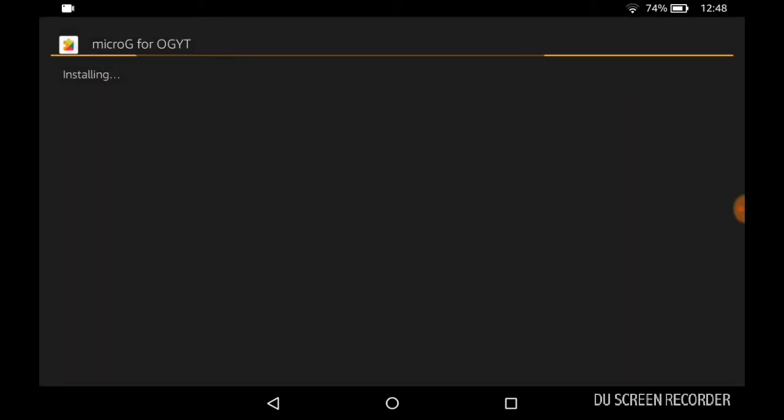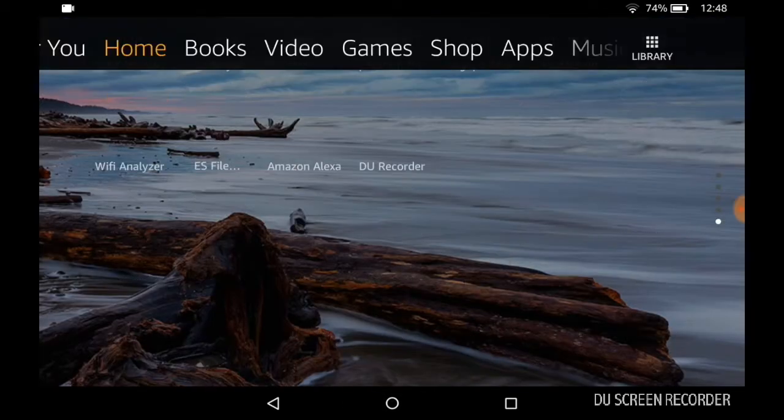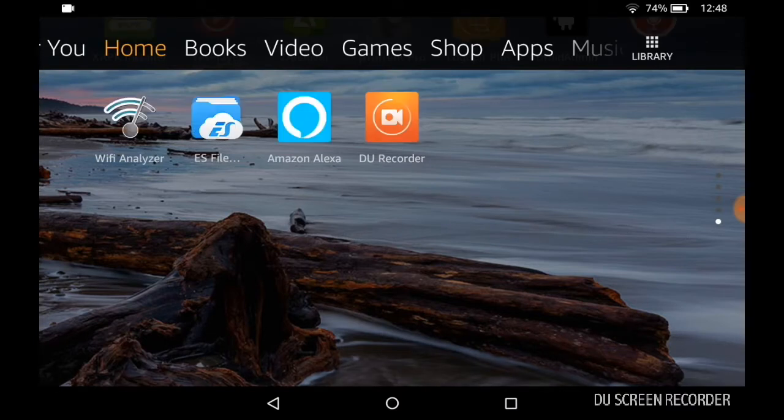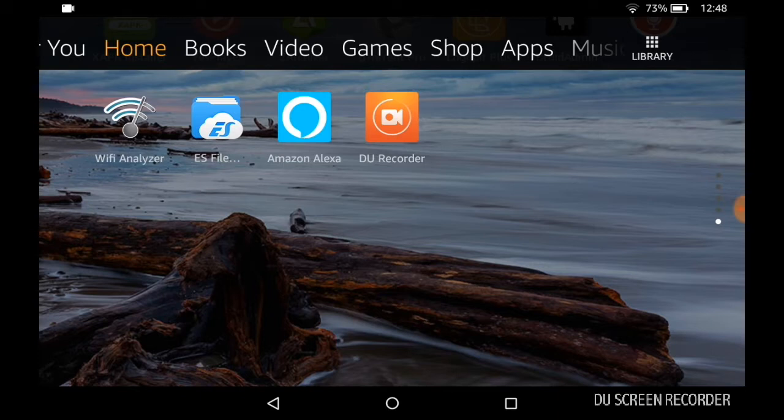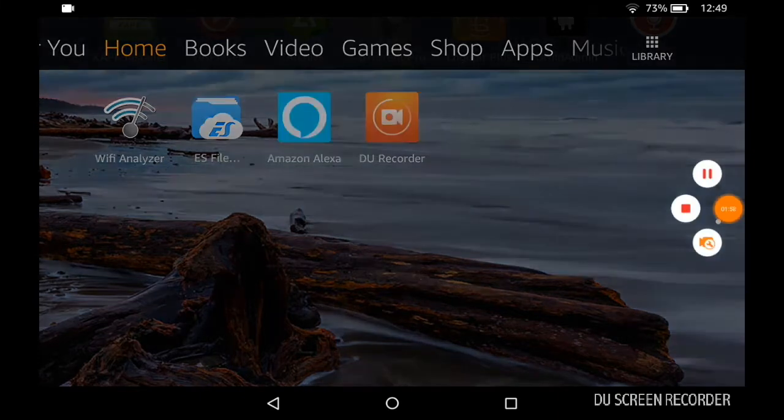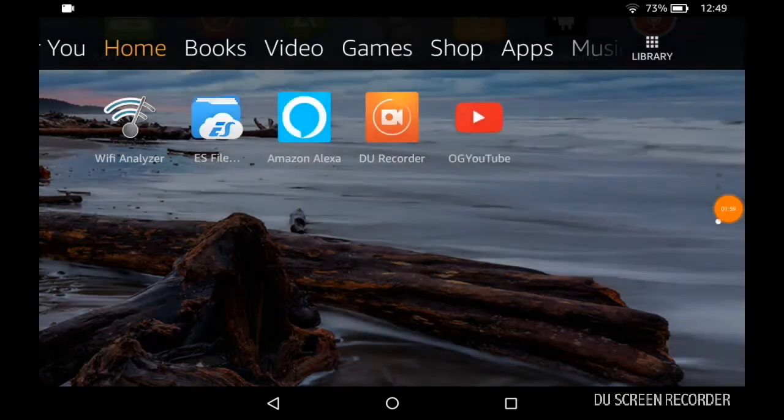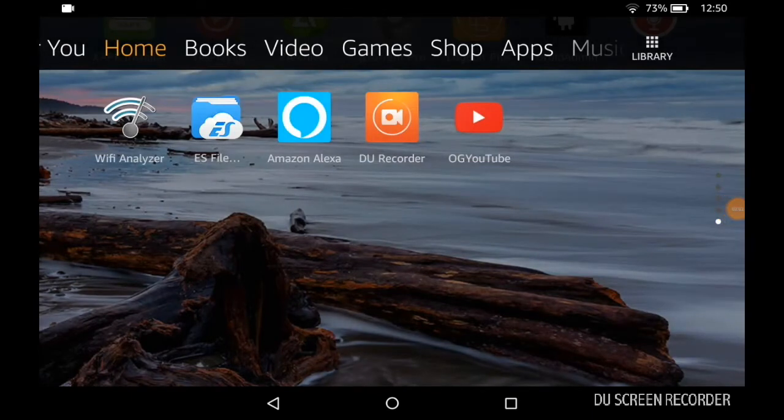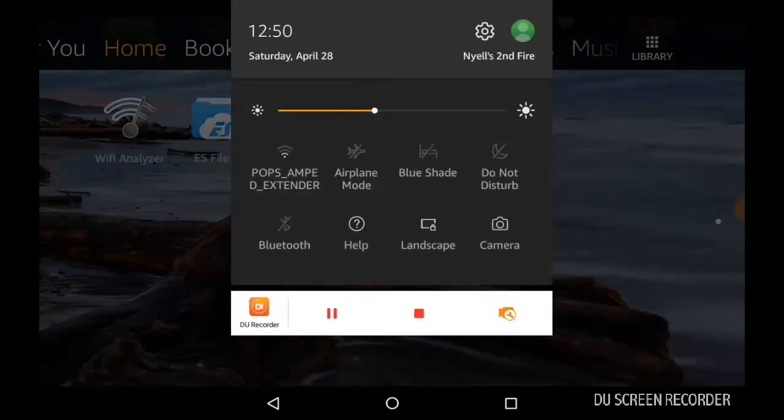YouTube hasn't appeared there yet, so I'll pause the video until it appears and then I'll be back. OG YouTube has been successfully installed, and for MicroG it won't appear here.